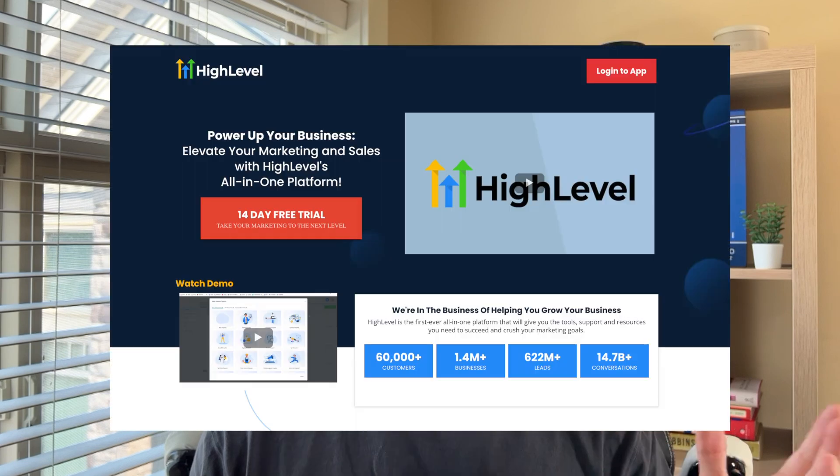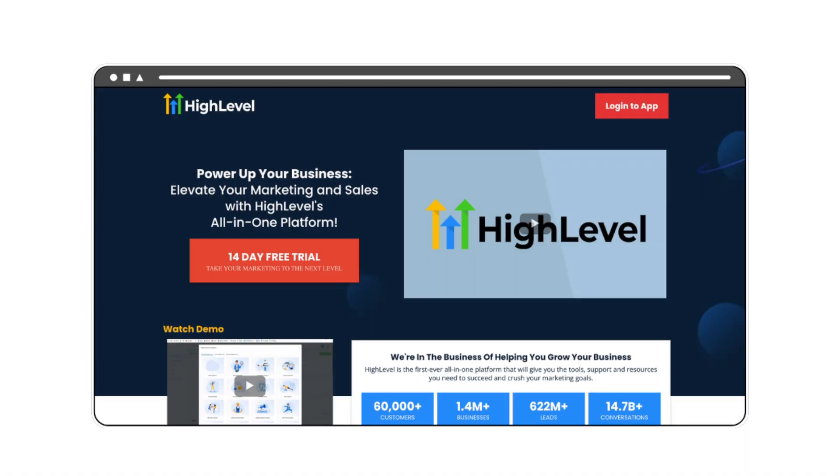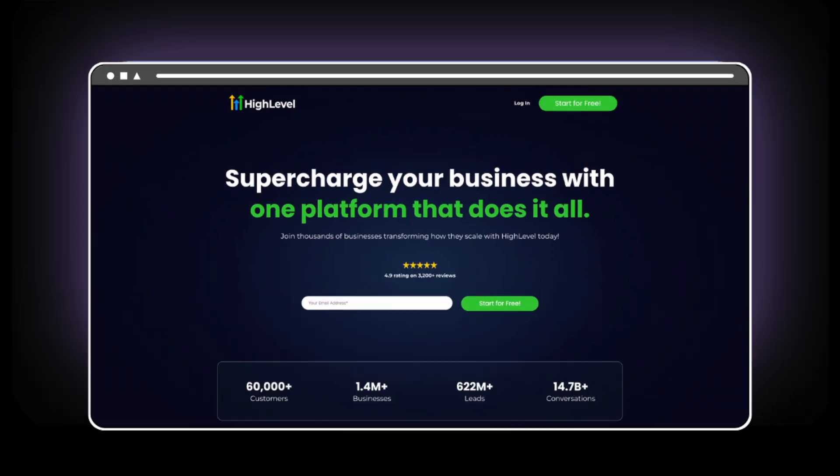High level — I love the software. I use it every day to run my business and help clients, but let's talk about their website. It kind of sucks. In this video, I'm going to show you why and how I turned this website into this.